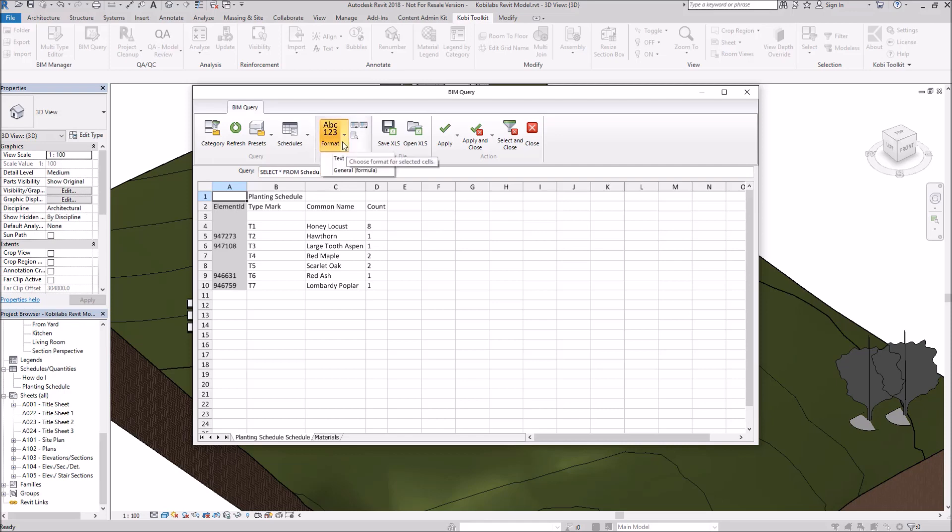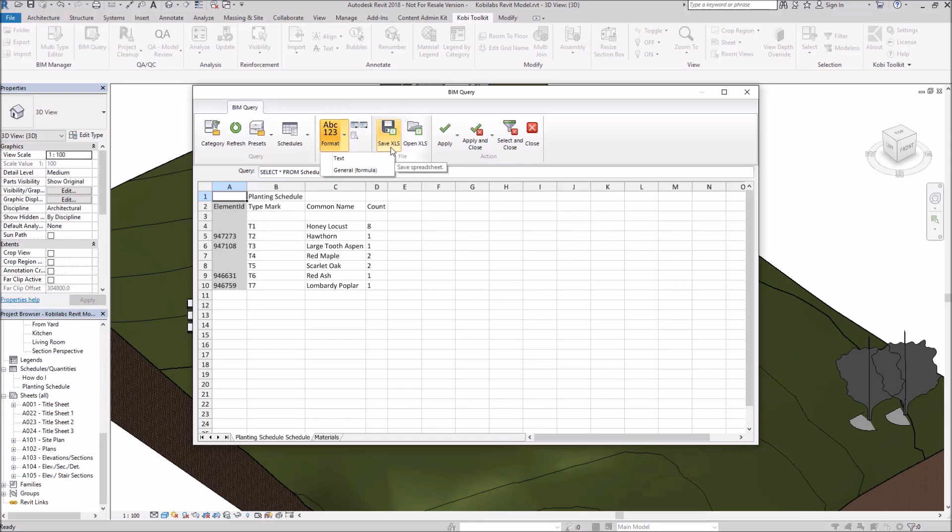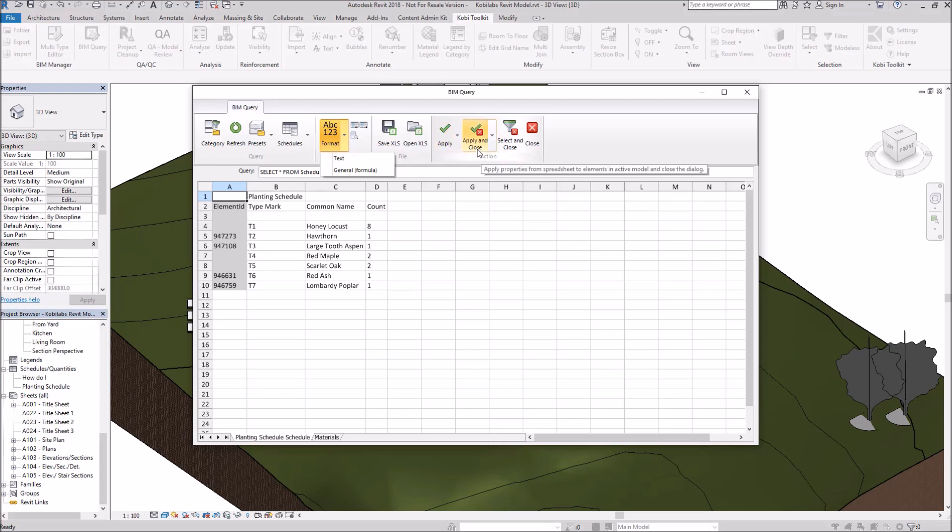We can change the format. And then we've got some other things in here. Move Selected Fields Left and Right. And Find and Replace Text. There we have our Save as Excel spreadsheet. Or we can open up an Excel spreadsheet. You can apply these changes and stay in the dialog box. In this case here, I did Apply and Close. And you could select something on the screen and then close the dialog box.